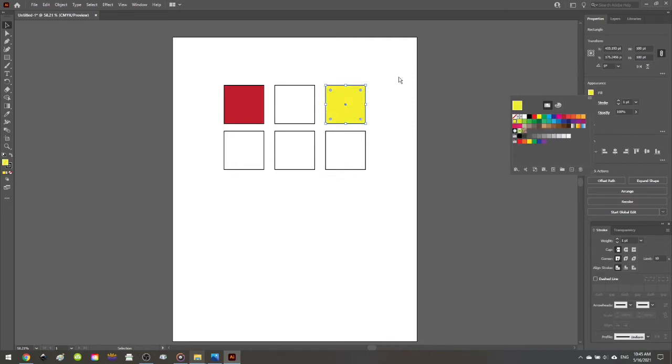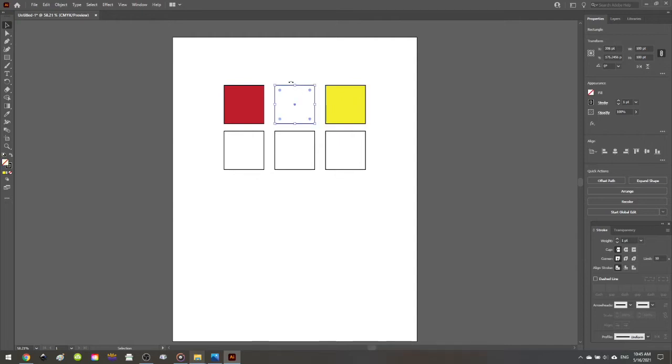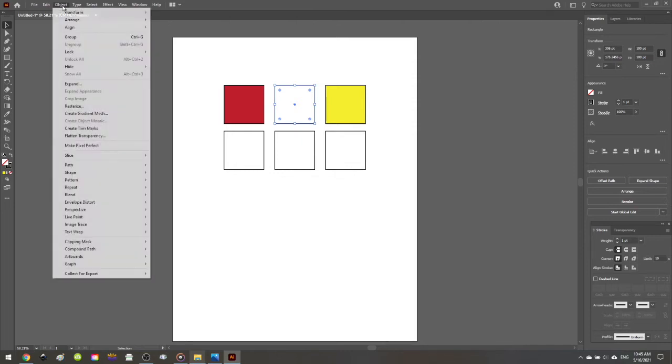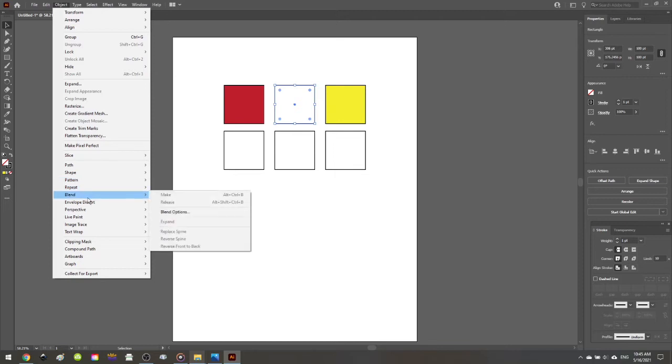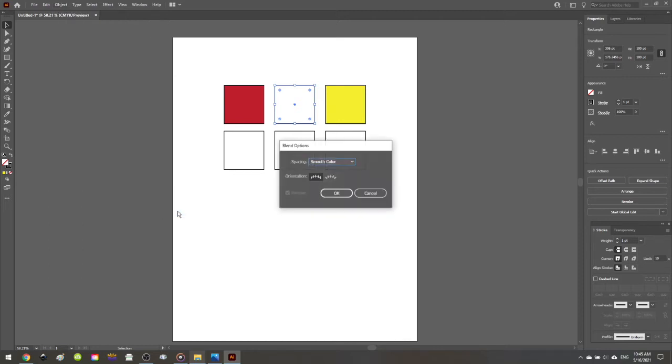Now that I have the color selected for the outer, we need to fill this center square with the perfect orange that blends between this red and yellow. So to do that, once the square is selected, go up to object, blend, blend options.